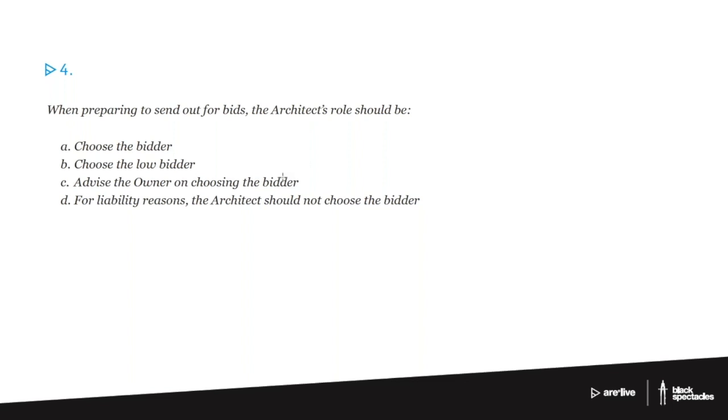So the answer here is C. When you come down to it, it's the owner's project. It's their deal to sign a contract with the bidder that then becomes the general contractor. It becomes a very important relationship for them. It's not really reasonable that the architect would choose the bidder.